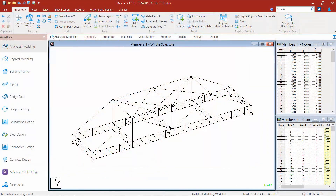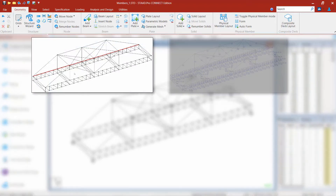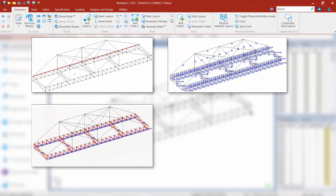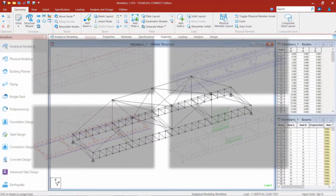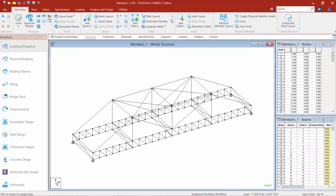We are now going to turn our attention to our sample model created in the previous training course and videos. We're now at the point in our workflow where we've modeled all of our structural geometry, assigned properties, specifications, and supports, and modeled all the loadings required by the steel bridge competition rules. We're now ready to move on to the next phase: analysis and design.